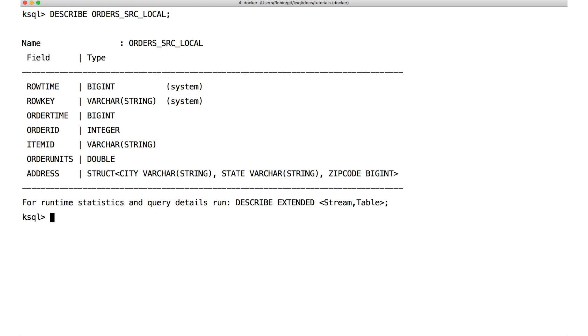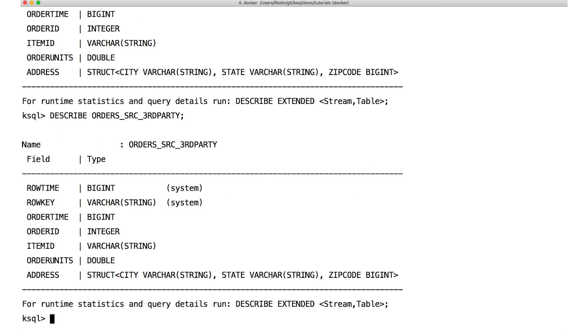The important thing to note here is that the schemas for these two streams are the same. Now we can create a target stream to contain the combined events from both of the source streams. If it helps you to think of it in relational database terms, it's kind of like doing a union. The result is going to have the same schema as the sources, but with the content of both source streams combined into that one stream.